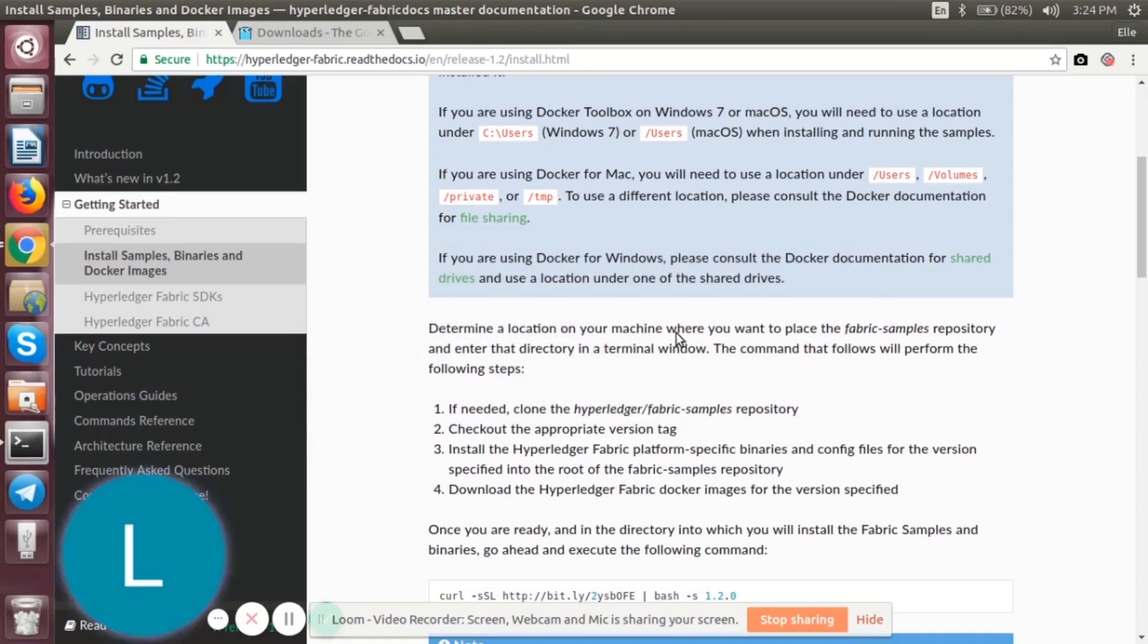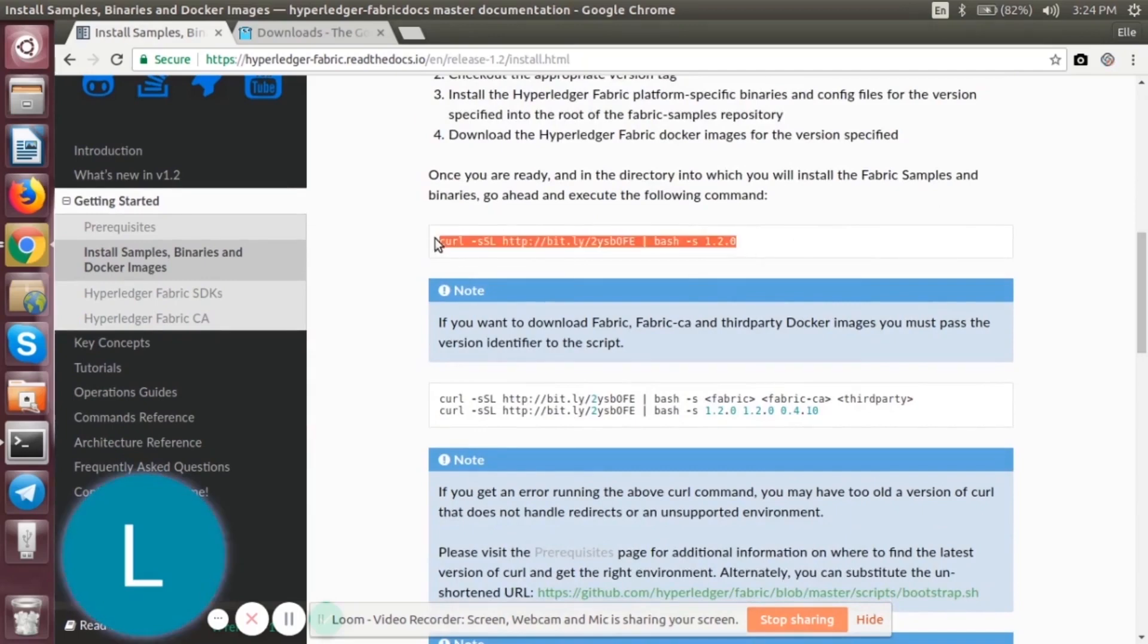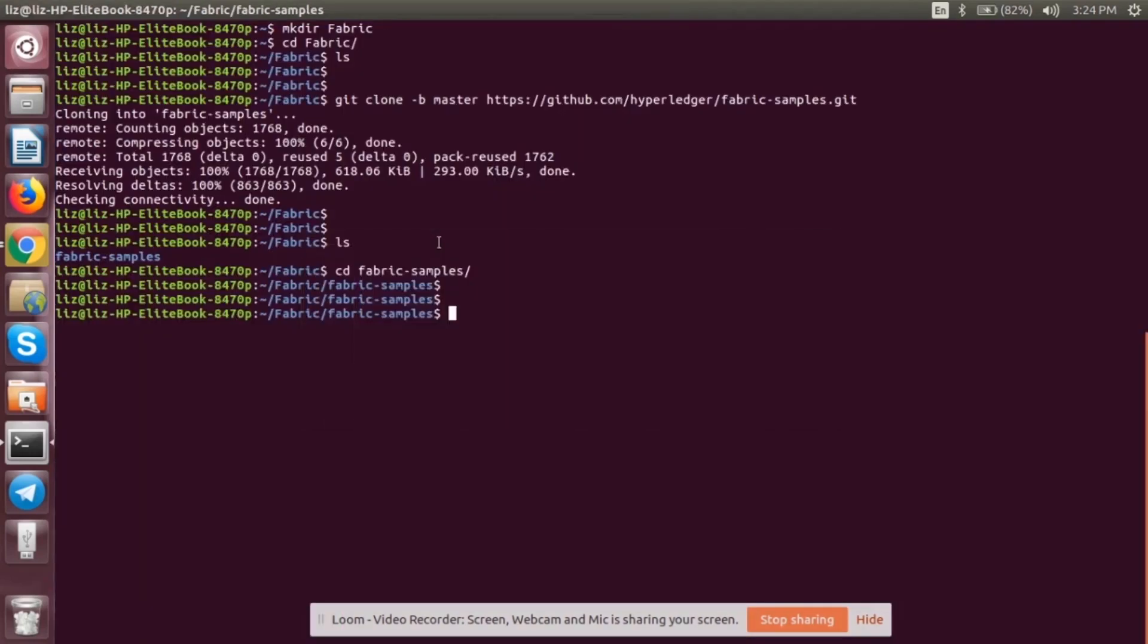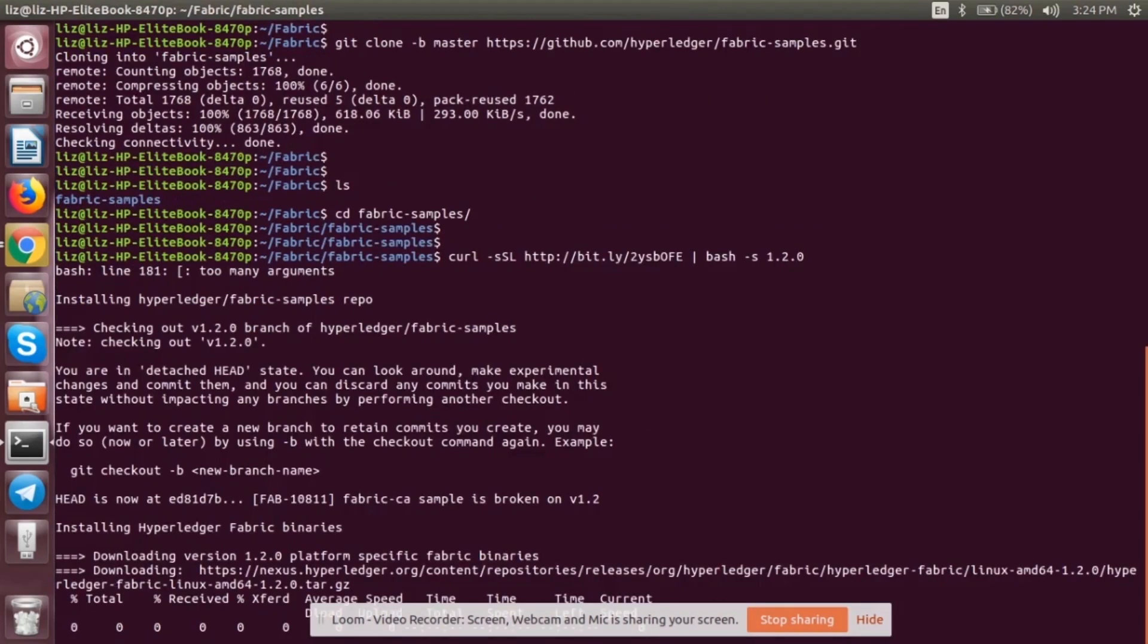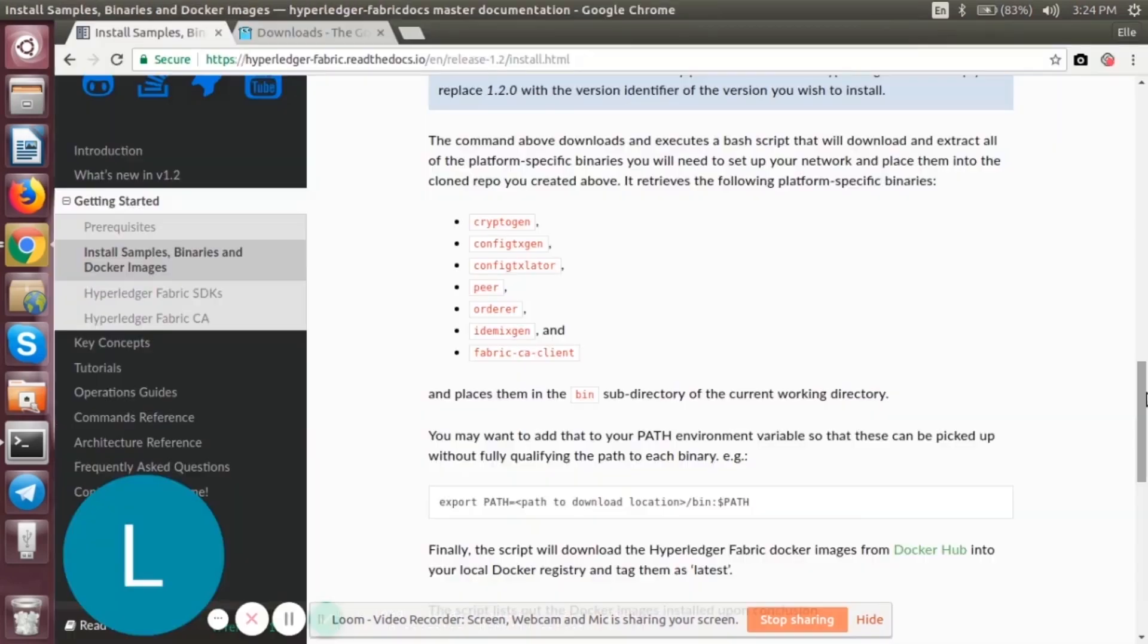Now we have to download certain platform-specific libraries. For that, we will run this command. This might be taking some time. It will be downloading different tools like cryptogen, config transaction generator, peers, orderer, fabric, client, etc. So this might take some time. We are going to pause it and come back. As I have mentioned, the command above will download and execute a bash script which will download and extract all the platform-specific binaries that we will need to set up the network.